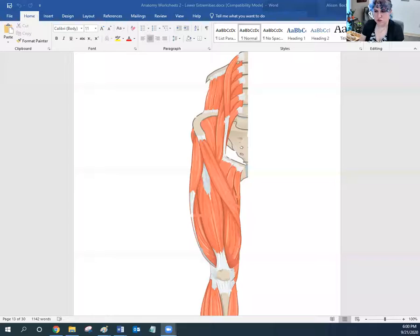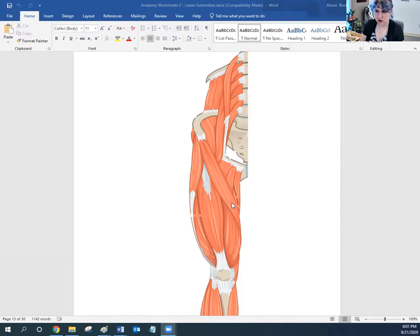So if we look at this view of the front of the thigh, we have here our rectus femoris, our vastus medialis, our vastus lateralis, and under all of them will be the vastus intermedius. That's our quadriceps — a set of four muscles along the front of your thigh.